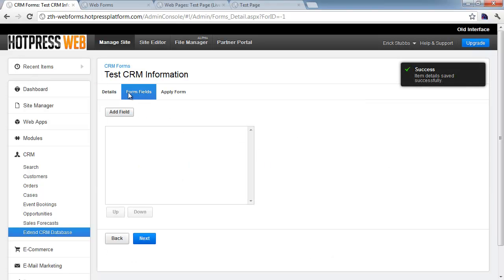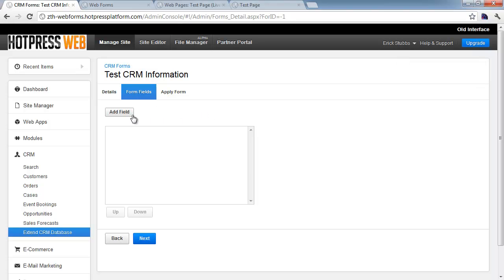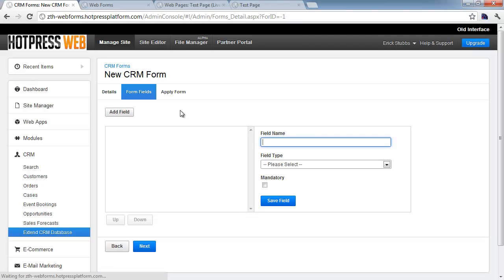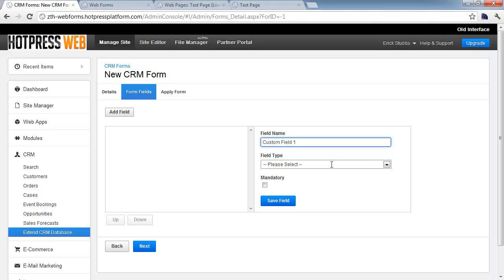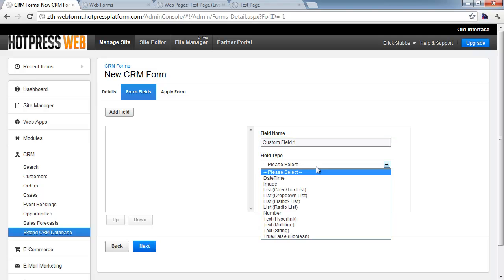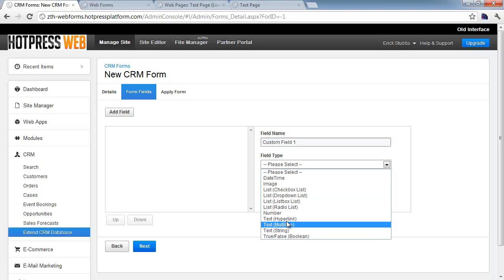That's going to take us to step two of this process, which is where we actually define the fields that we want to include on this form. We'll just click Add Field, and kind of similar to the Web Builder interface, different UI but same concepts. You need to define a field name, so we'll just call this Custom Field 1, and we'll make this a text string.